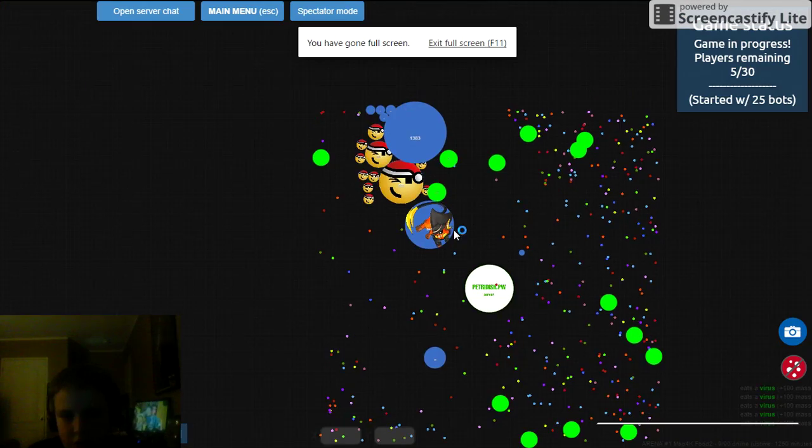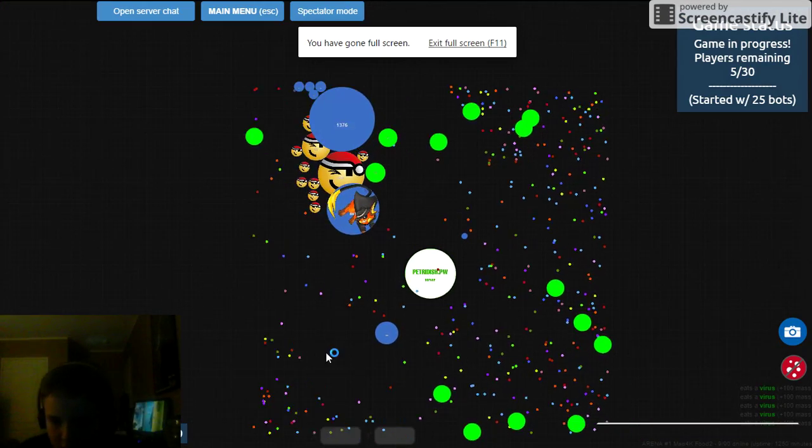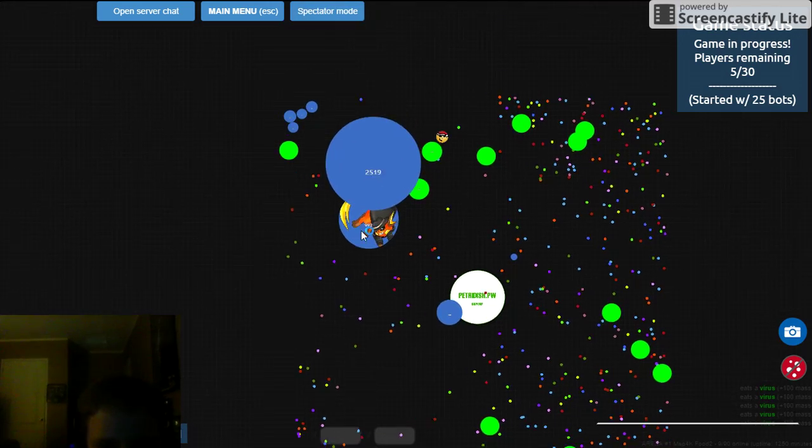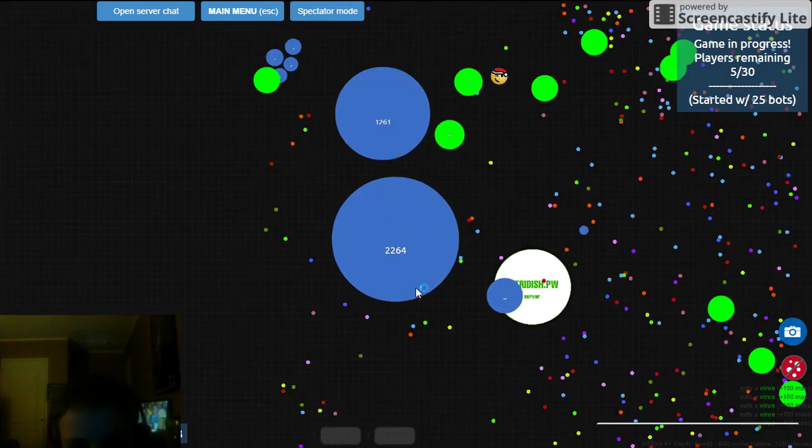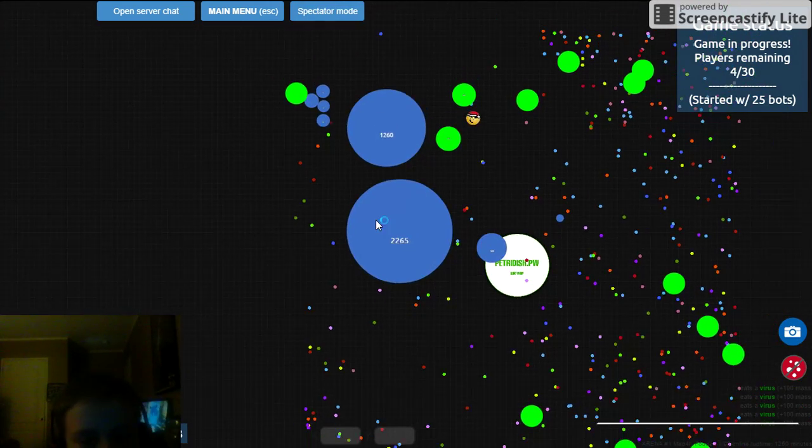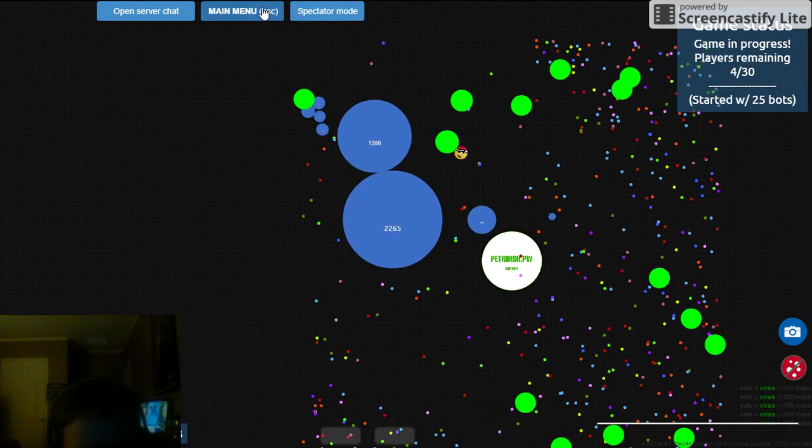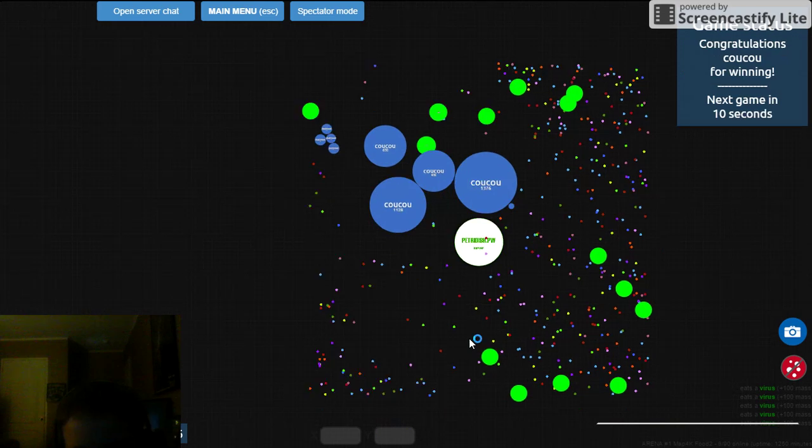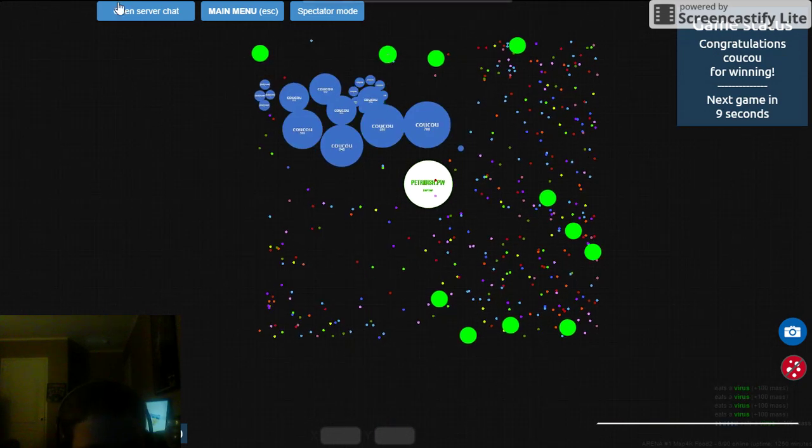This should be a good stream. Let's see how the vote does. It doesn't seem like you are doing too bad until then. So that's not so good.